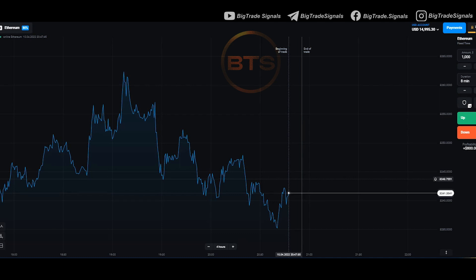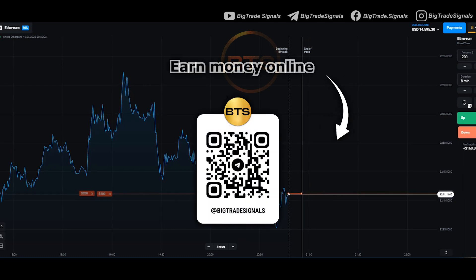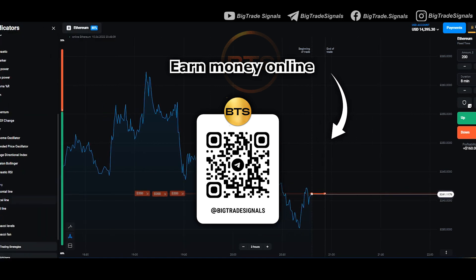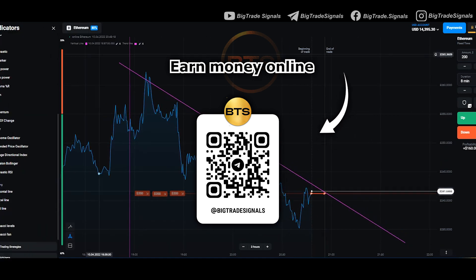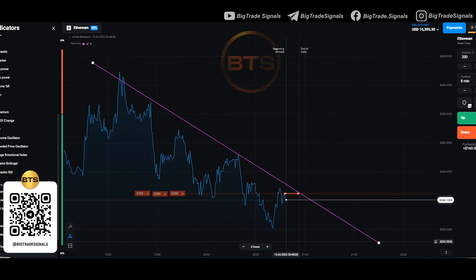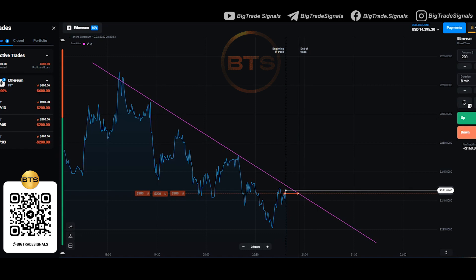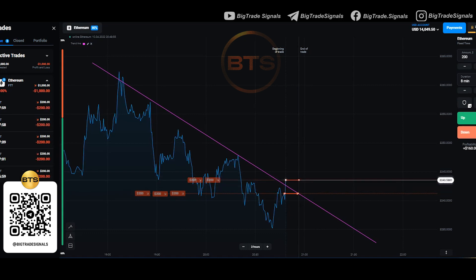The downtrend is very clearly visible on the Ethereum asset. I open 3 trades down from the resistance level. But the price breaks this level and stops at the next resistance level. I open 6 more trades.